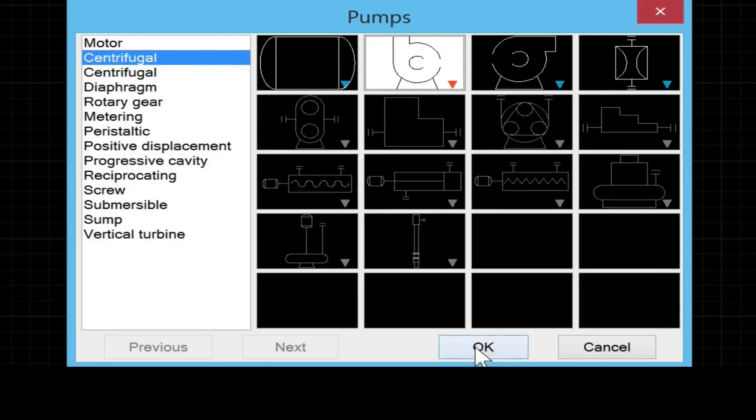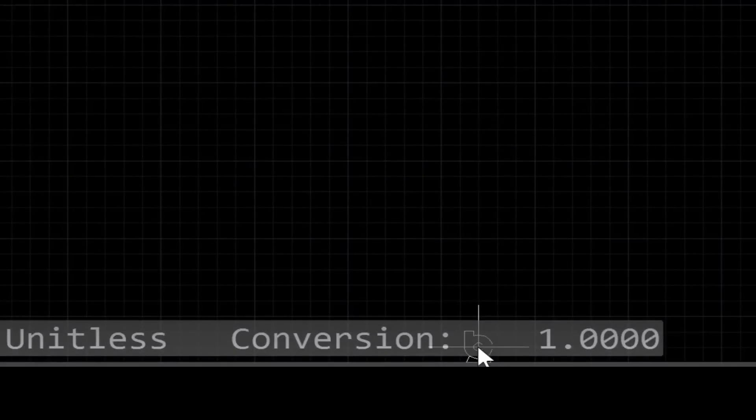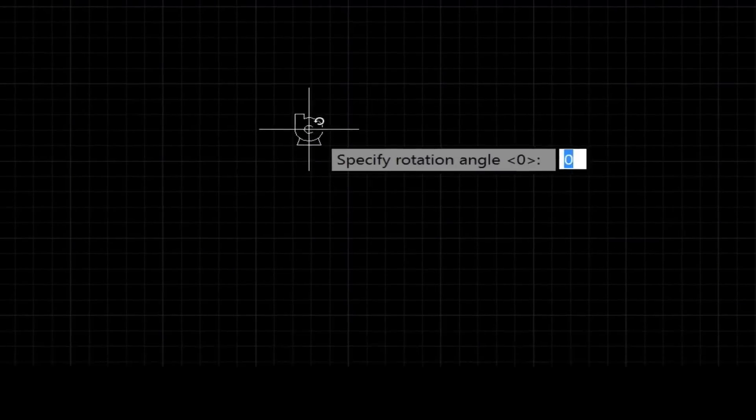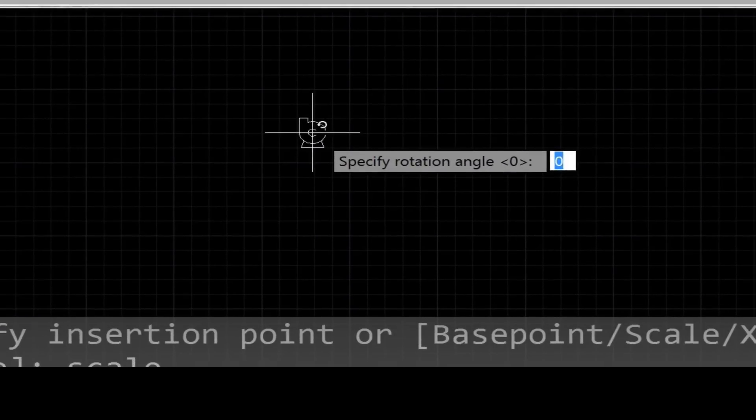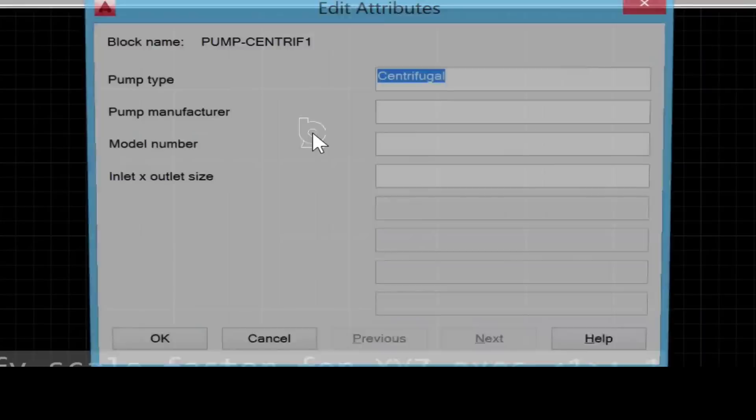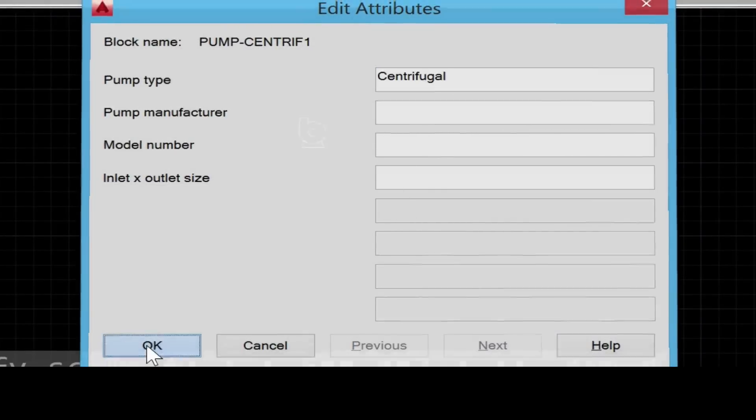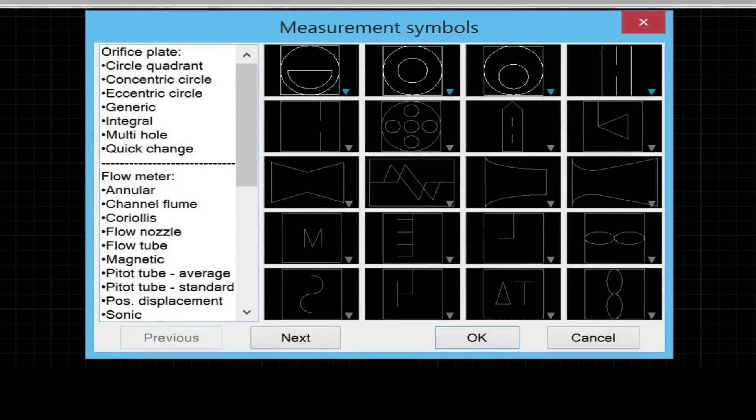Here we're looking at the pump module. I should mention that the grayed out symbols are not available in the demo, and the ones that are fully lit are the ones you can use in the demo.